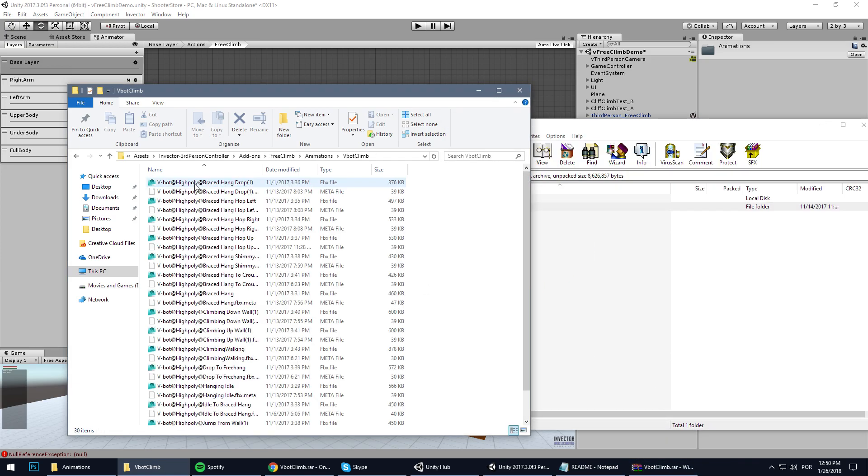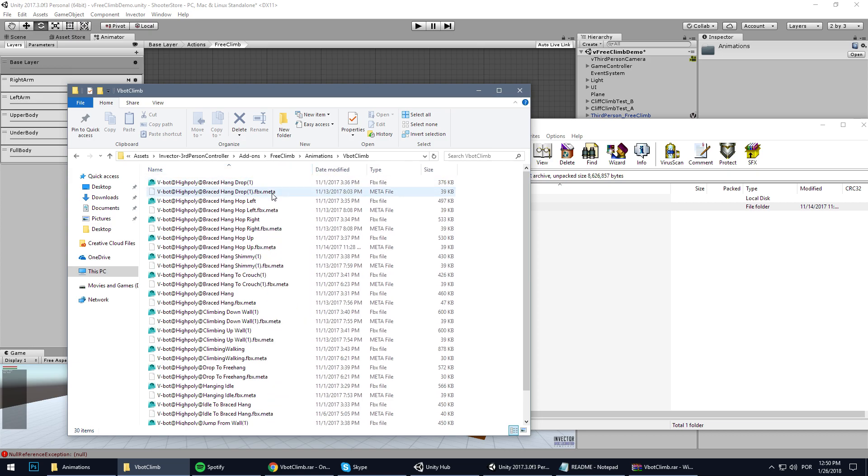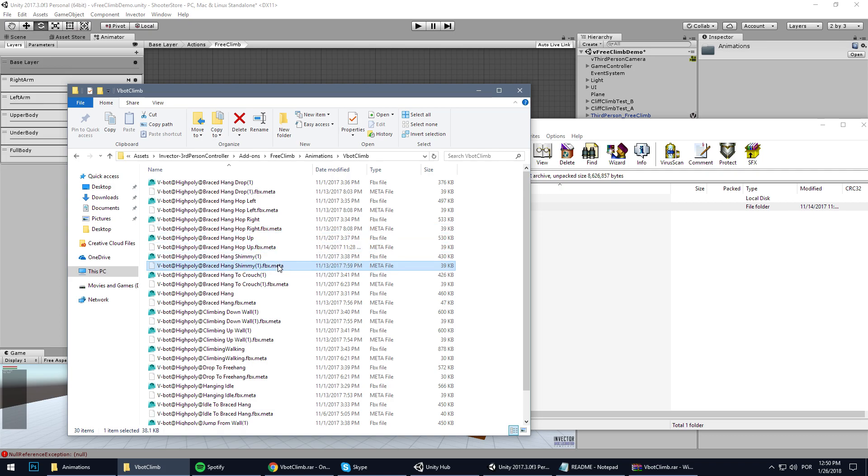You need to make sure that the FBX.meta files are here because those are very important. Those are all the information of the animations, the cutting and etc. If you don't have this...